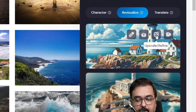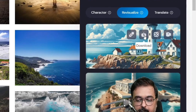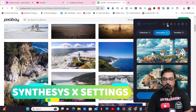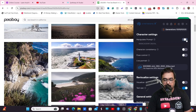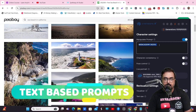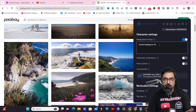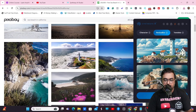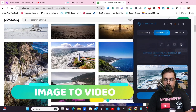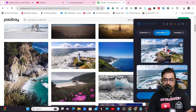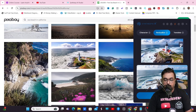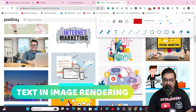You can download this, create variations, upscale it, or even create a video from it. Click on download and it would be downloaded. You can also go to the settings and add a prompt to this particular image and see the changes taking place. You can also convert it into a video by one-click convert to video — and as you can see it has converted it into a video. You can one-click download this as well.